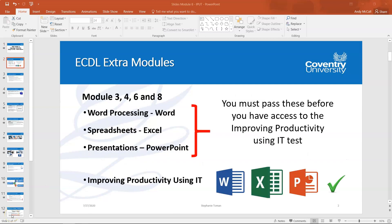Before we go into the content of the module, I just want to make a few things very clear because it's really important that you understand the criteria for attempting your Improving Productivity Using IT module. What you must do before you start this module is complete your Word Processing, Spreadsheets and Presentations modules. You must pass these before you actually have access to the Improving Productivity Using IT test.